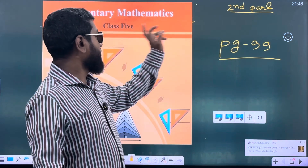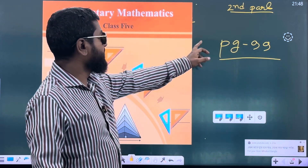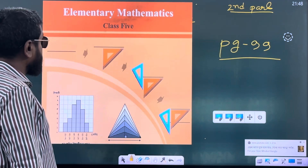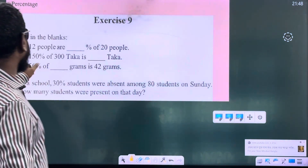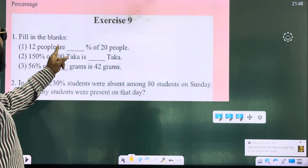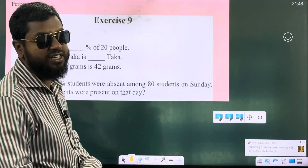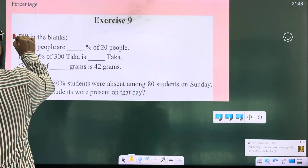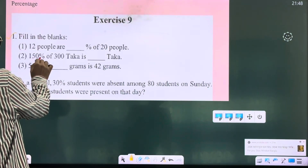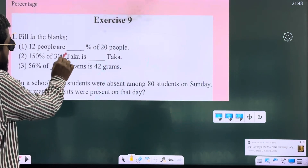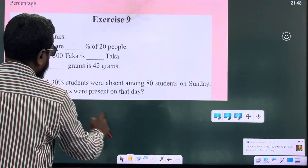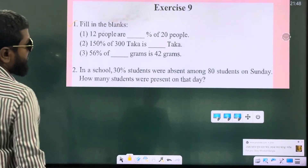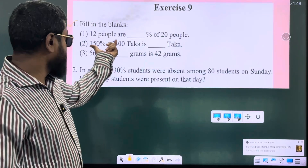Percentage. Class 5, page 99. We will solve this math. Look, that is fill in the blanks: 12 people are dash percentage of 20 people. You have to read the question very carefully. Then that is 150 percent of 30, 300 taka is how many percentage? Actually this one we will solve it. First one: